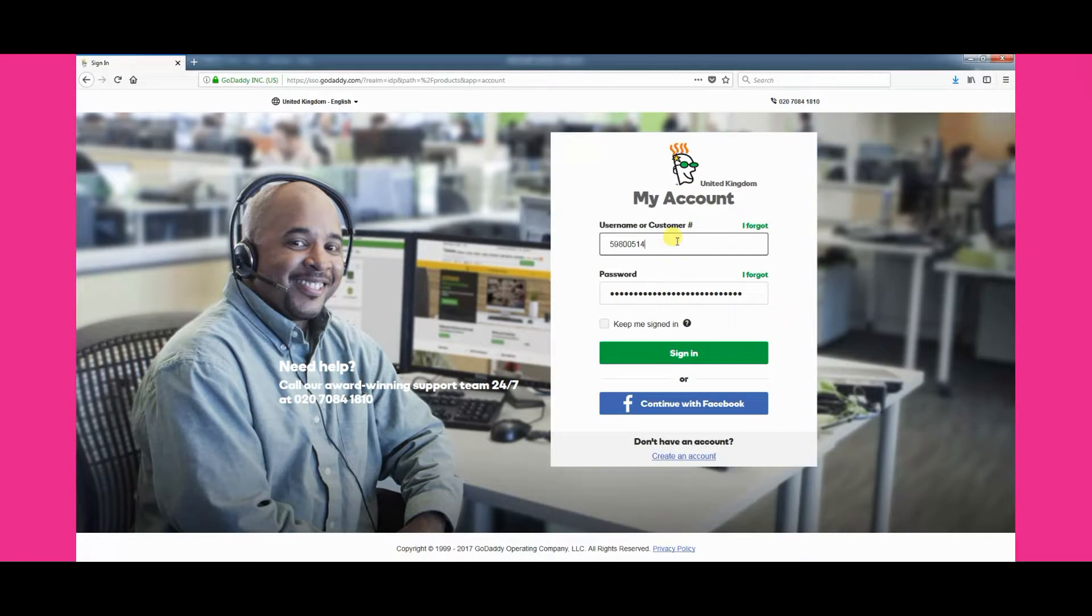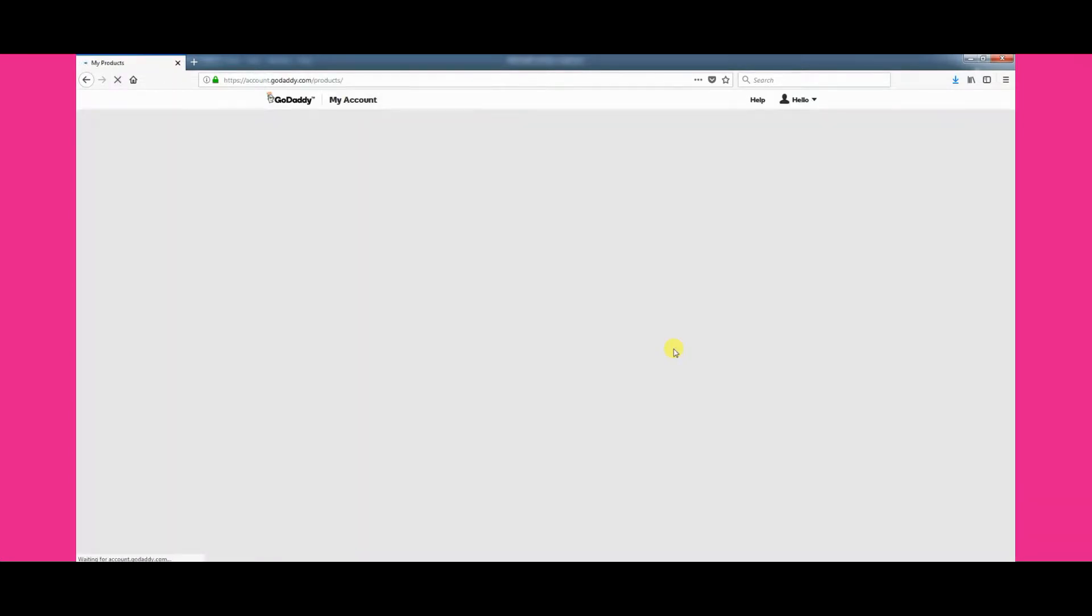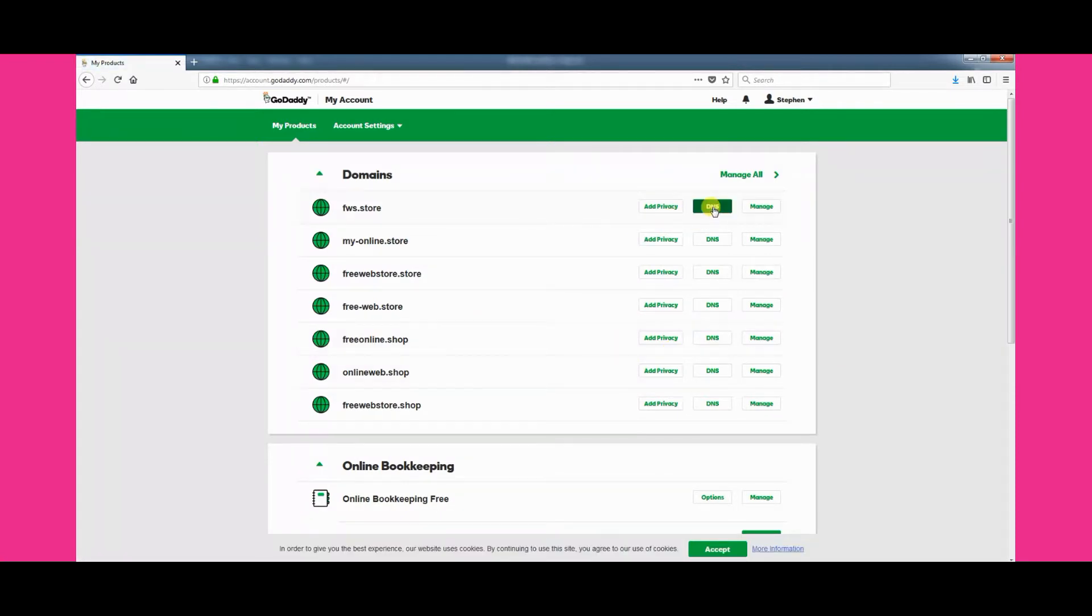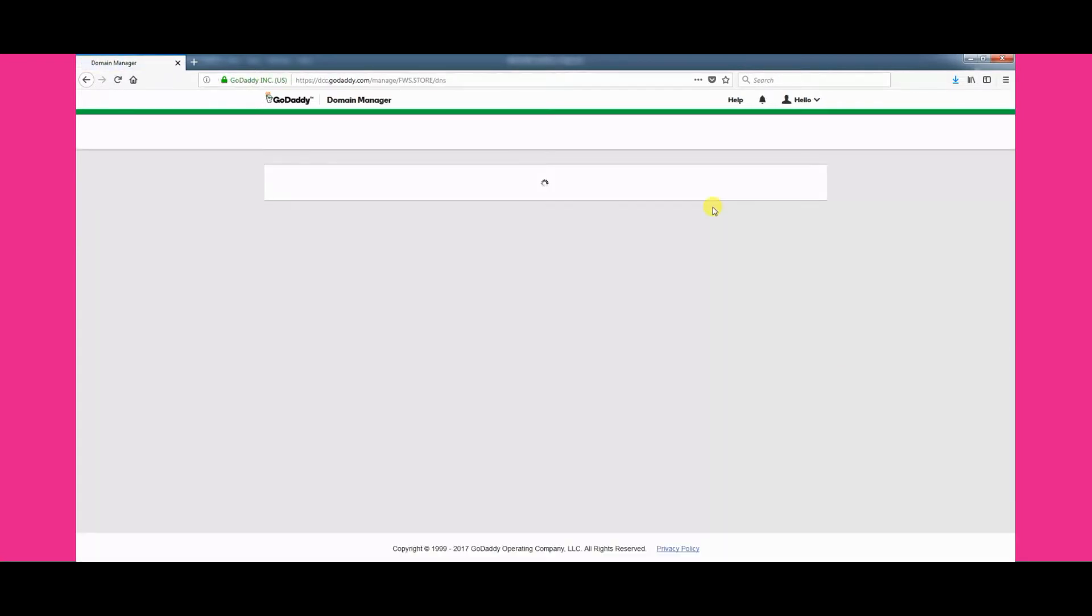Once you have logged in, you will be shown a list of all the domain names in your account. Click on the DNS button next to the domain name you want to edit to continue.